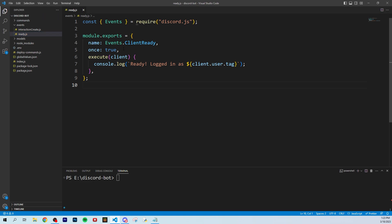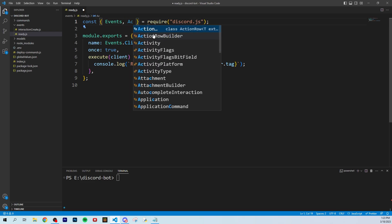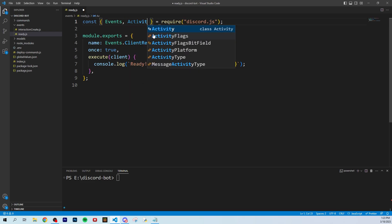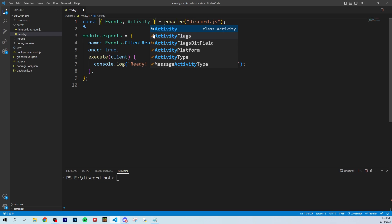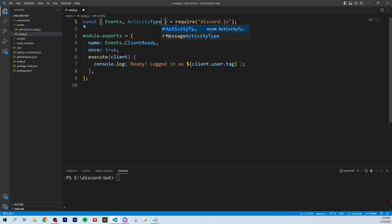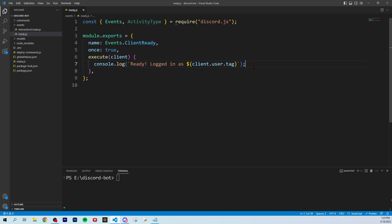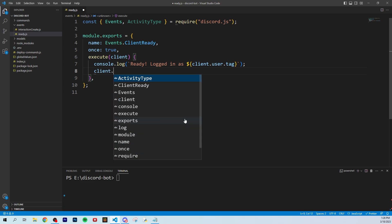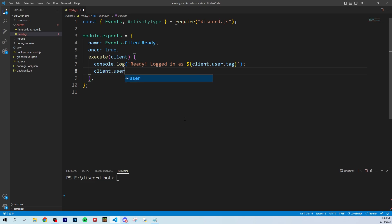All we're going to do is add a new import called ActivityType. Then right below where console.log shows your bot is online, you want to type client.user.setActivity to set the activity.